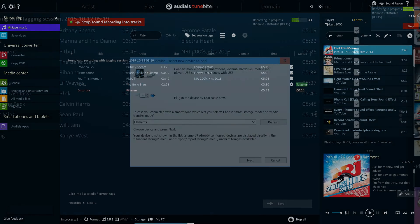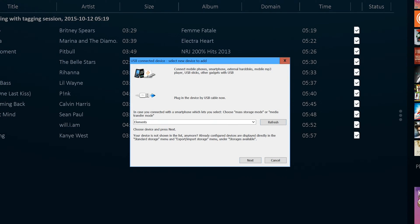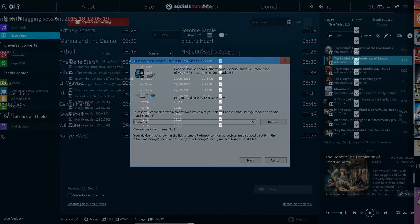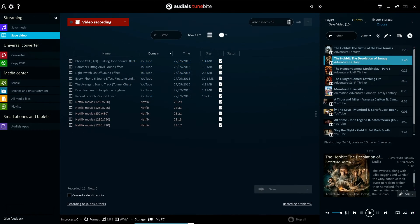The video streaming feature allows you to download and automatically convert videos from video streaming sites and video on demand services. This robust and versatile feature can download video content from any website without exception,